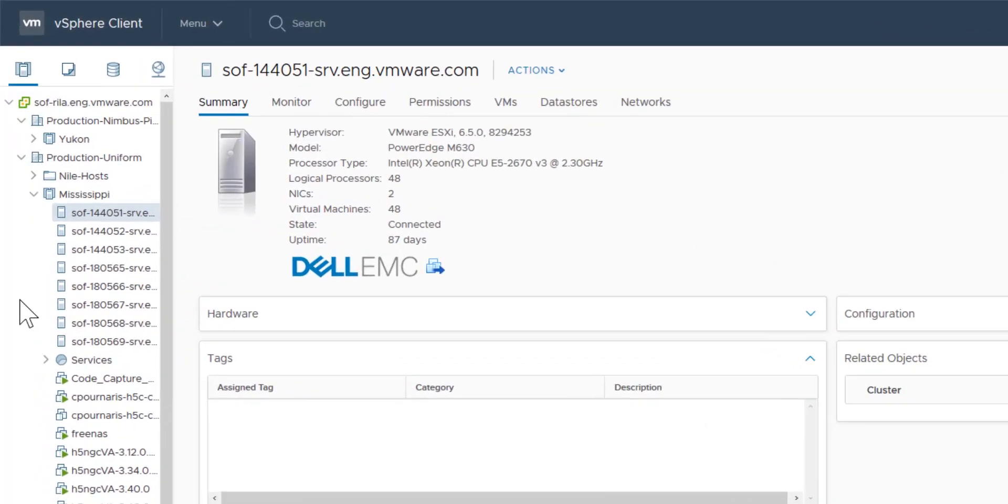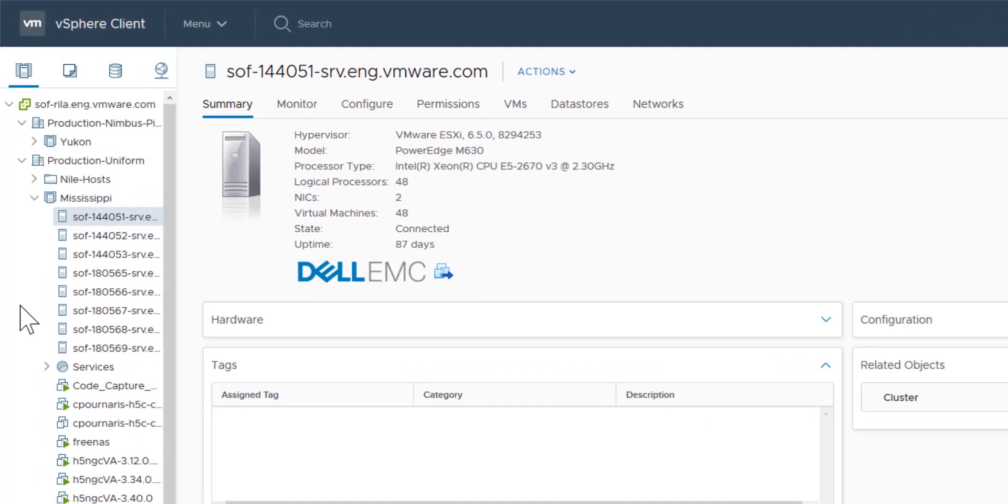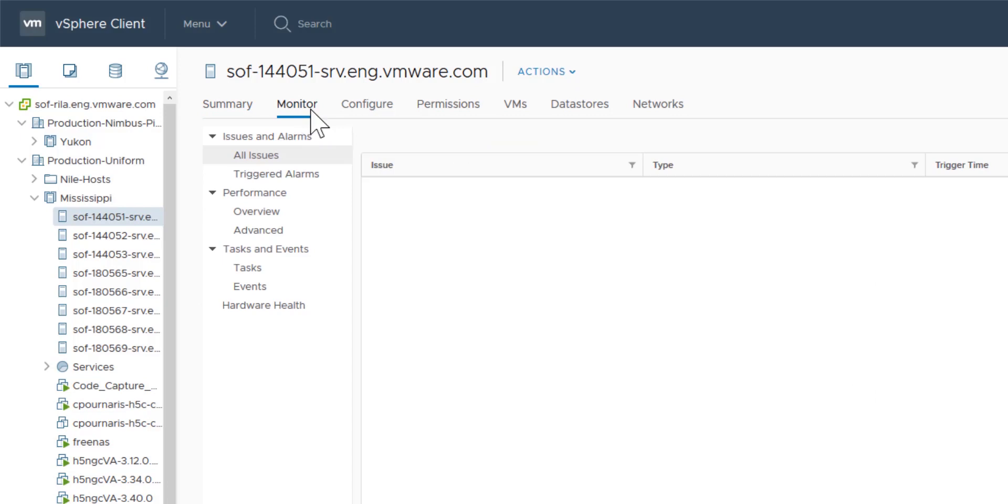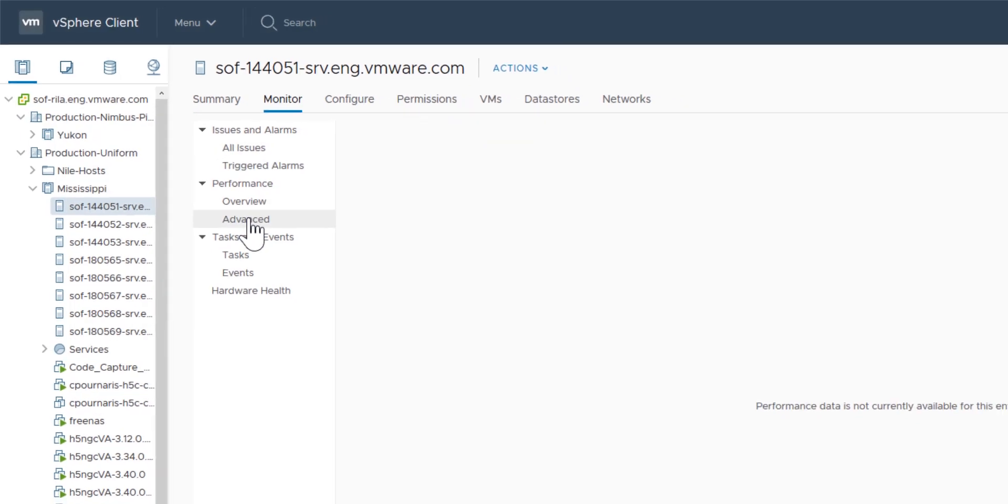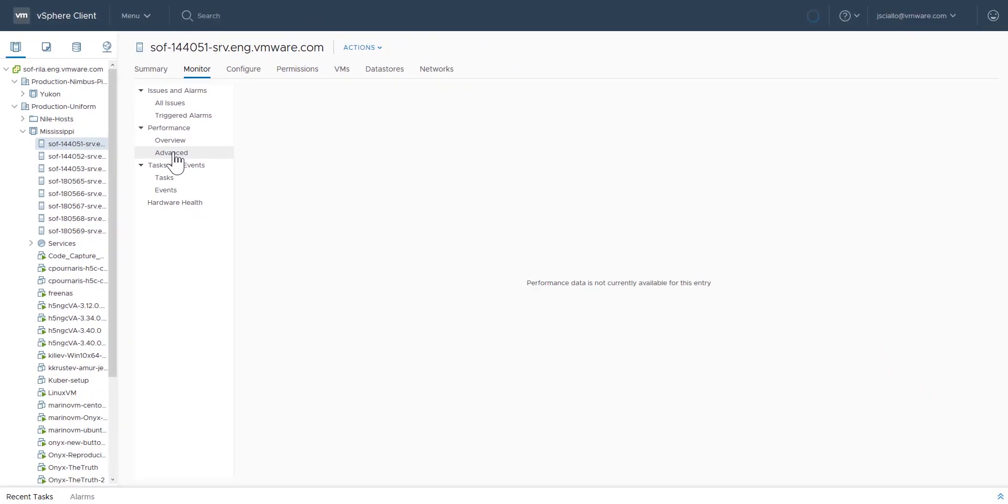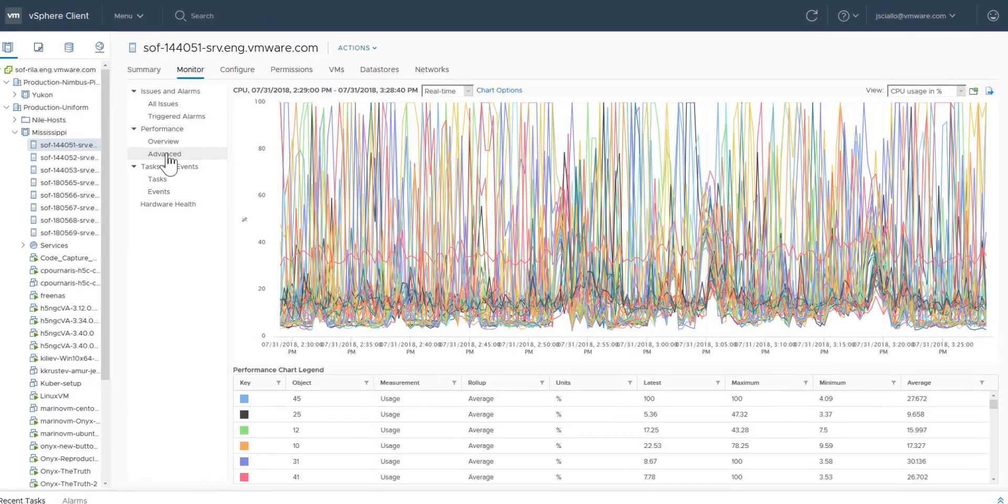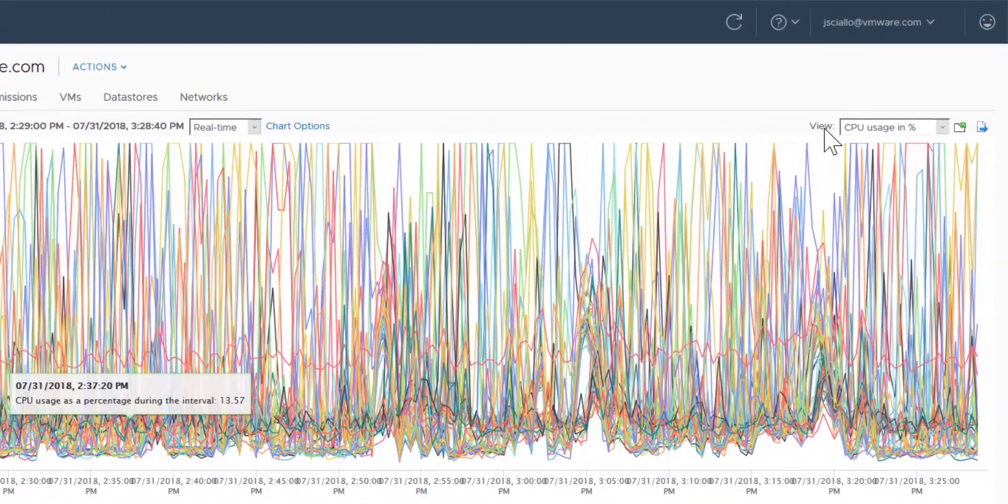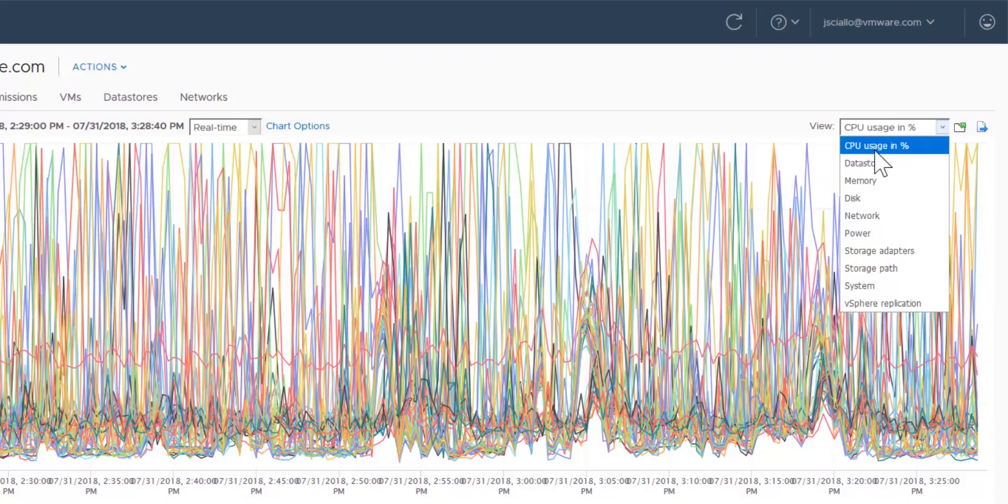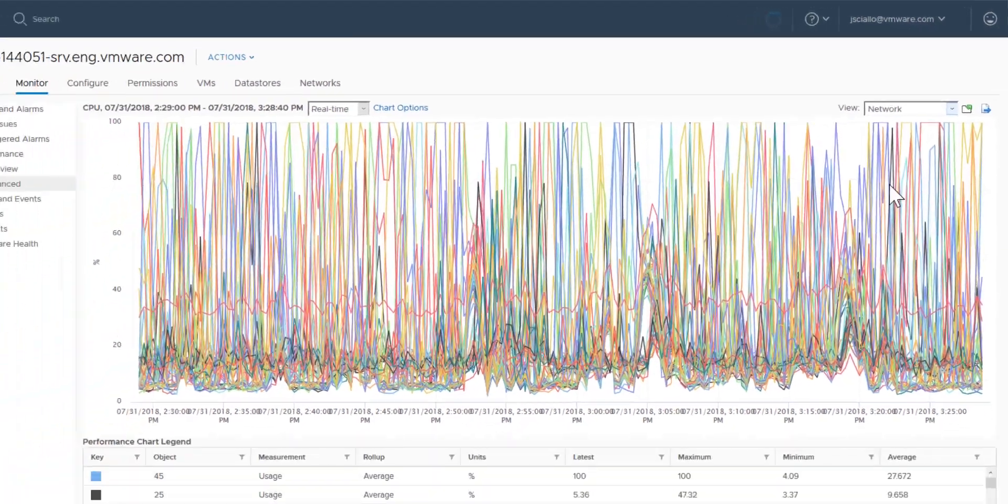Here we select a host. Click the monitor tab and click advanced under performance. Click a view. Here we select network. The chart opens in the client.